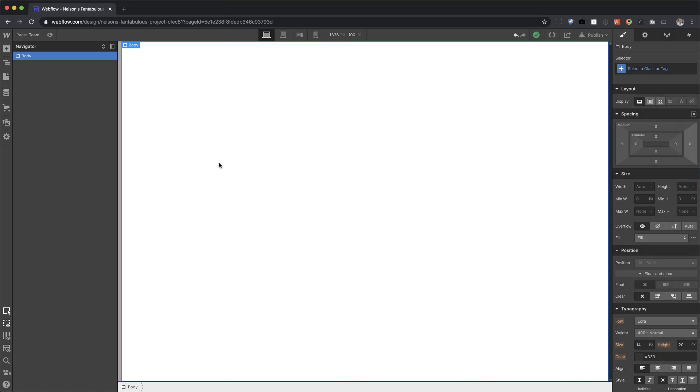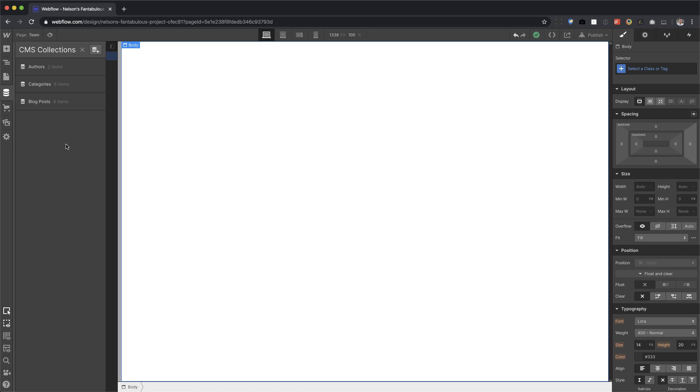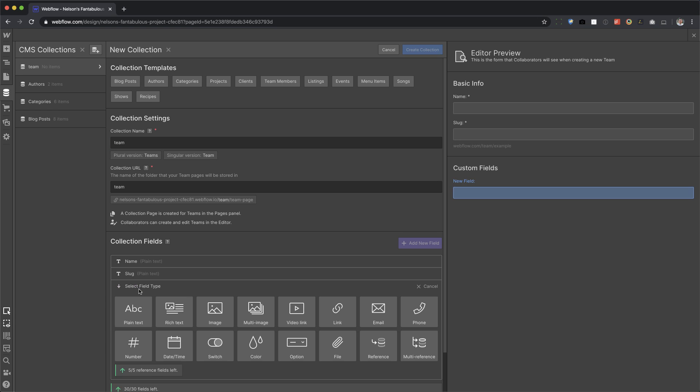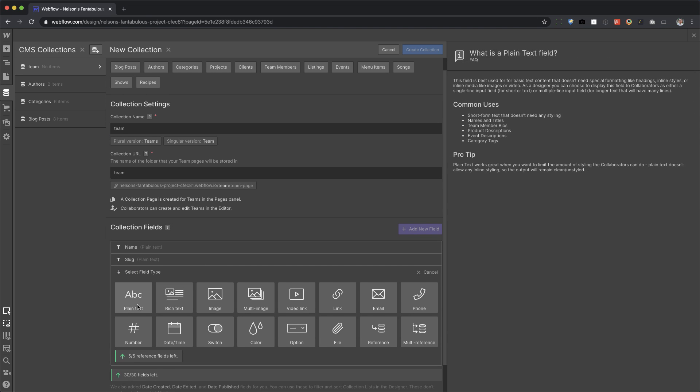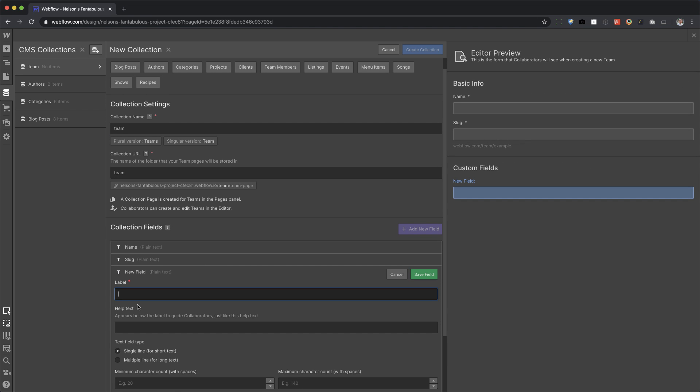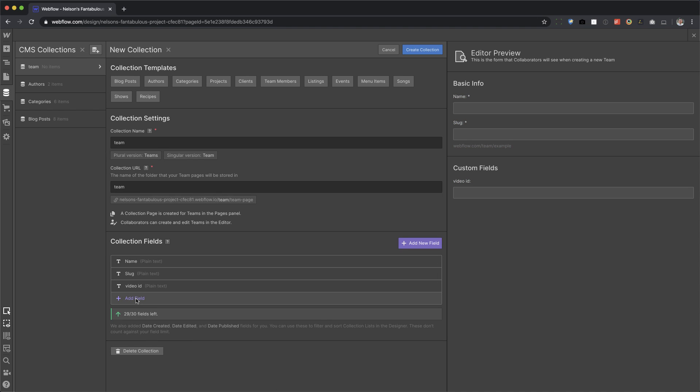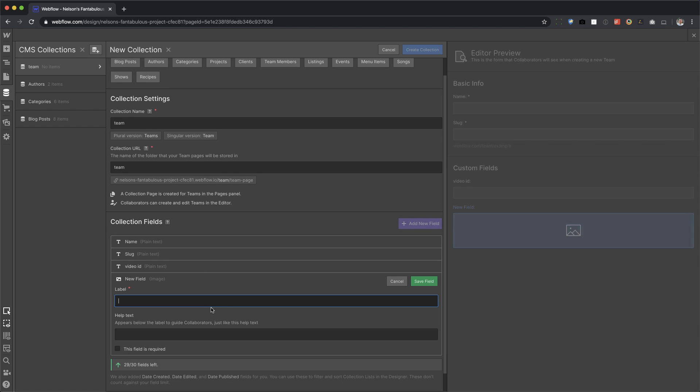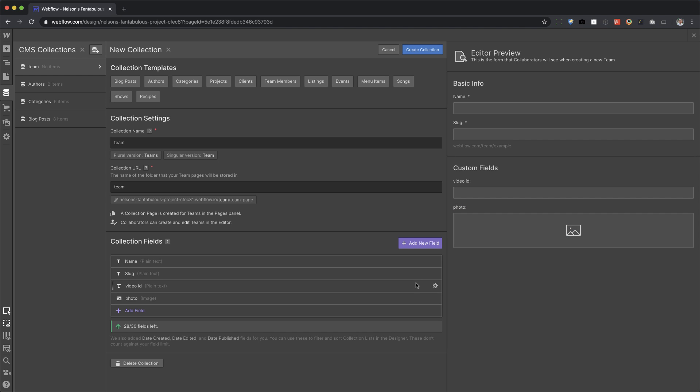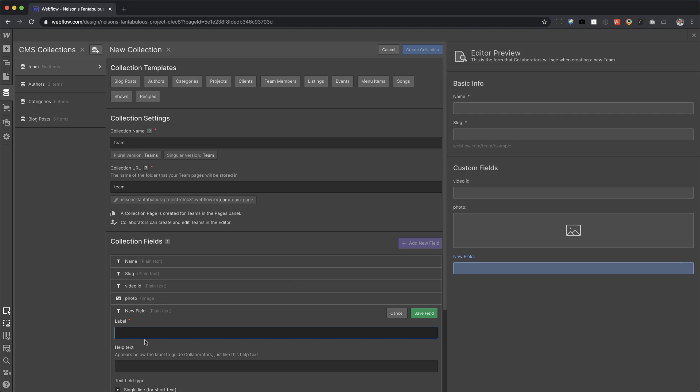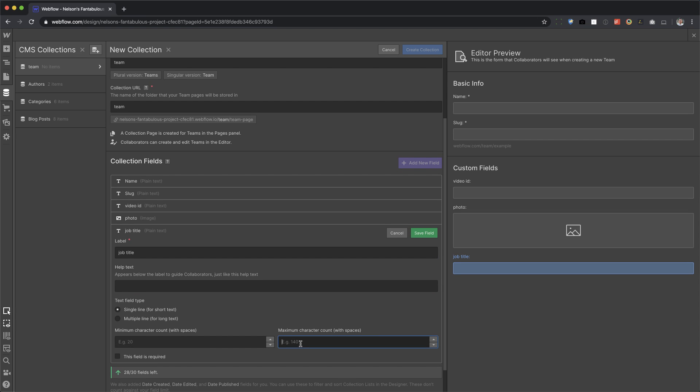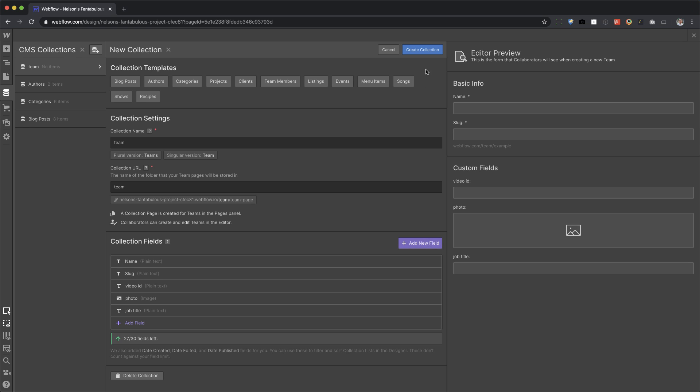All right. So first thing I want to do is create my team collection. I'm going to create a new collection. I'm going to call it team and we'll add a field. So the first field, let's call it video ID, save field, leave it as plain text at another field. And this will be the image. We'll just call this photo, save fields.